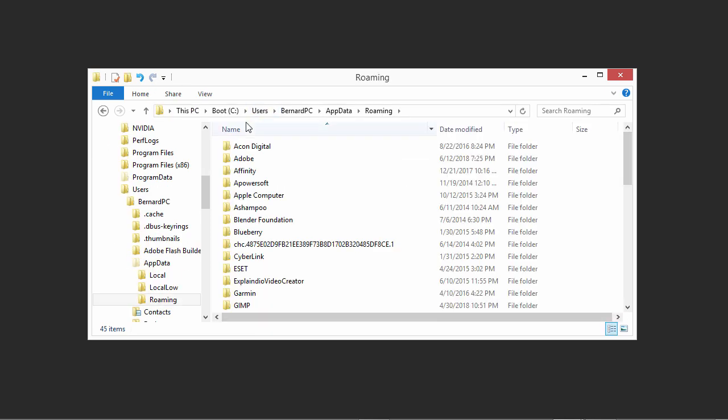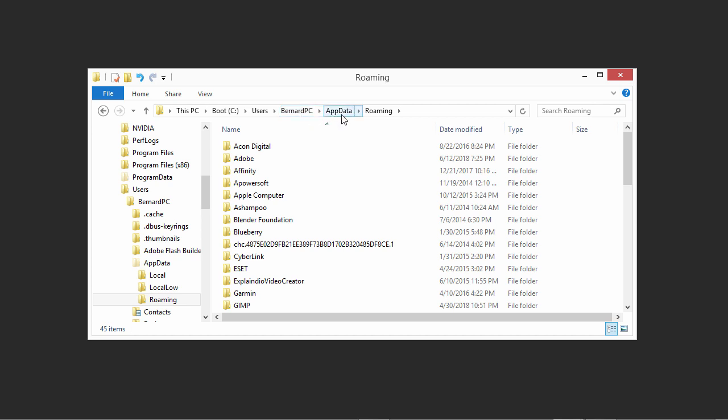You will be brought to the following location: This PC, your C drive, Users, then comes the name of your Home Directory folder, which is in my case Bernard PC, then AppData, and then Roaming. The AppData folder is the folder that is hidden in your Home Directory.